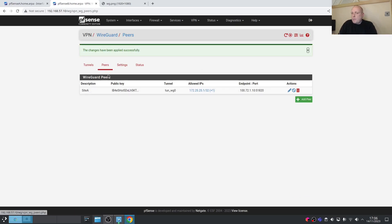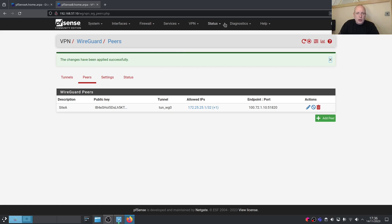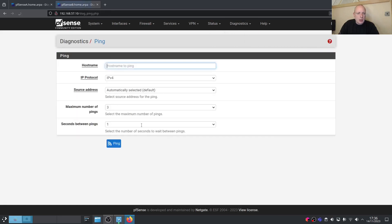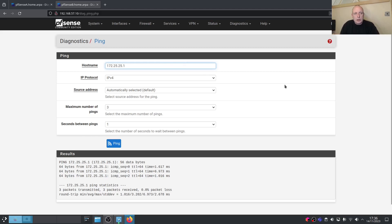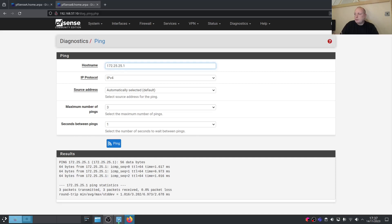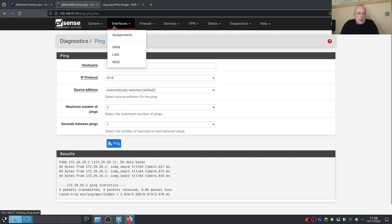Traffic is now successfully passing through the WireGuard tunnel — we can ping 172.25.25.1 and it's responding. Now we need to configure routing on either side so traffic can pass between the LANs. Site A is on 192.168.56.0 and Site B is on 192.168.57.0. We wanted WireGuard as an interface so we can add it as a gateway, which is what we need for static routing.